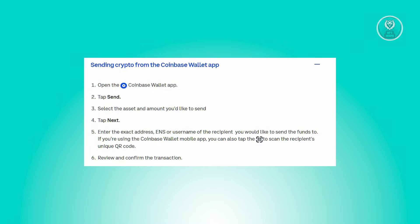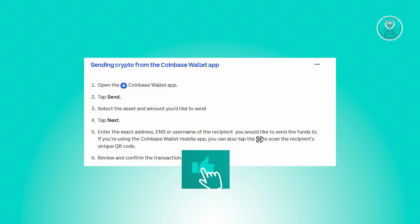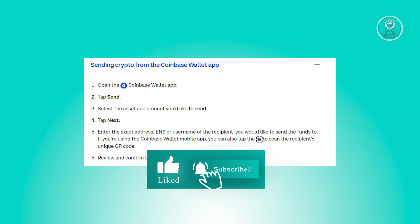So the first thing you need to do here is you need to launch the Coinbase wallet app. Now navigate to the send action or section and choose the cryptocurrency asset and specify the amount you wish to send. But in this case, it's going to be USDT. Now proceed by tapping next and enter the precise address, which is the ENS address or username of the recipient.